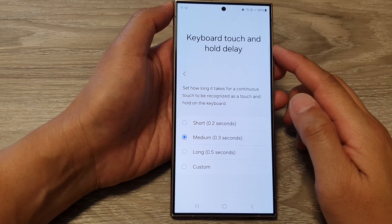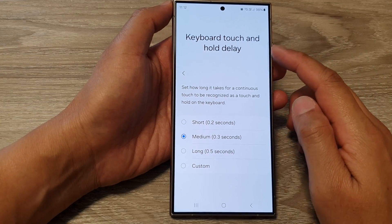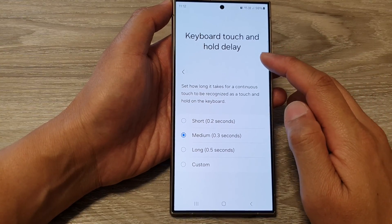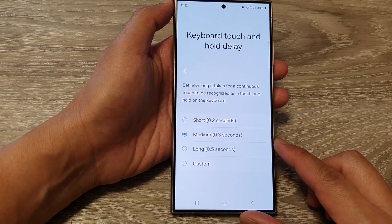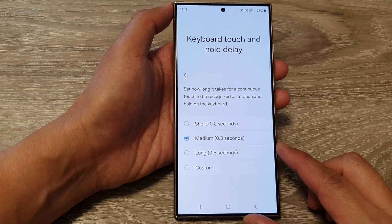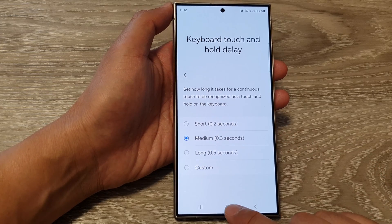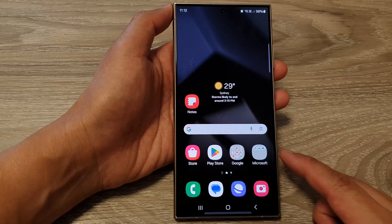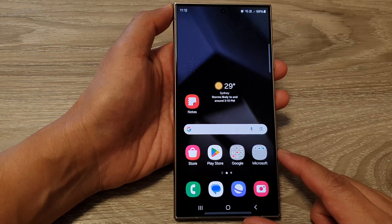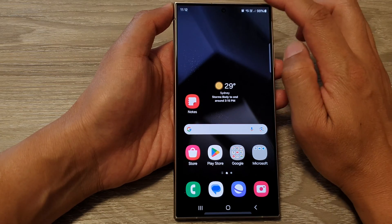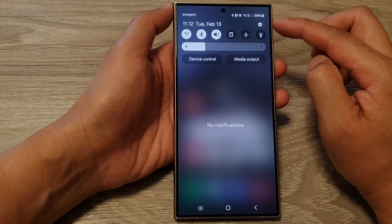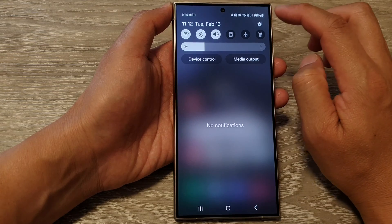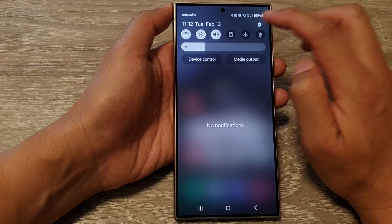How to change the keyboard touch and hold time delay on the Samsung Galaxy S24 series. First, tap on the home button to go back to the home screen. Then on the home screen, swipe down at the top and in the quick settings panel, tap on the settings icon.